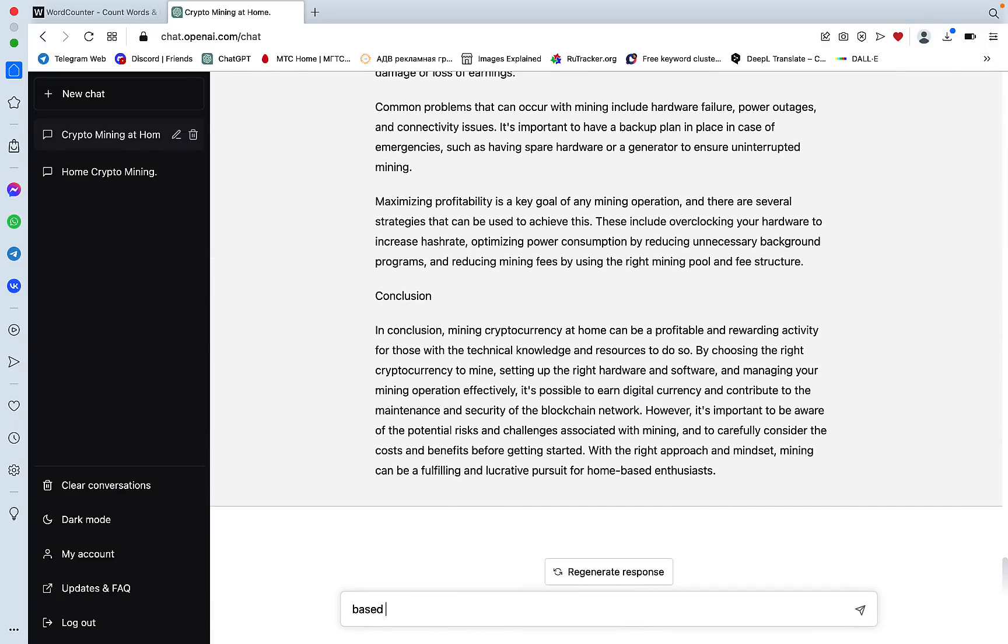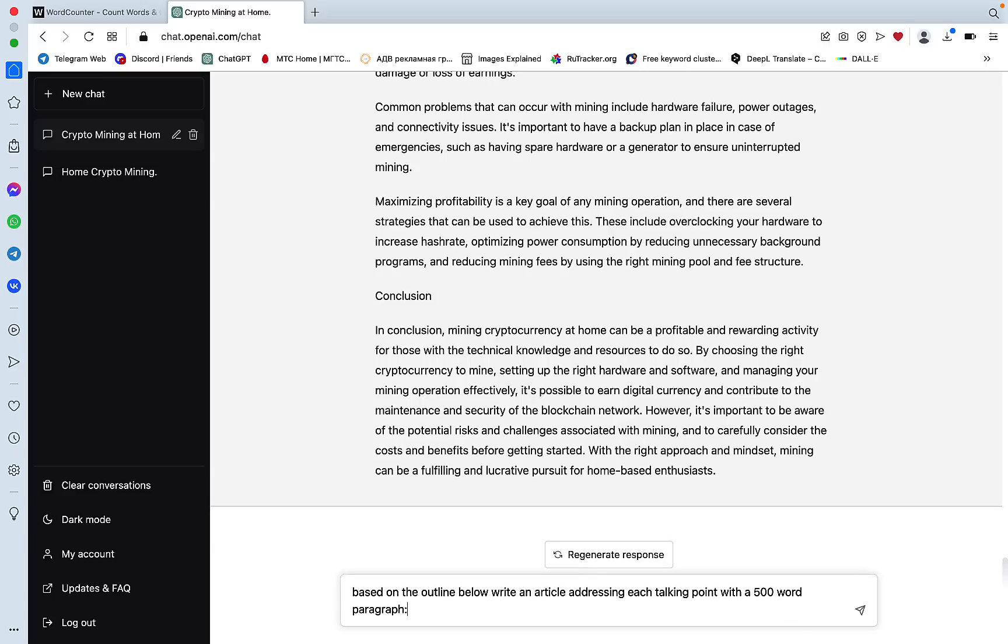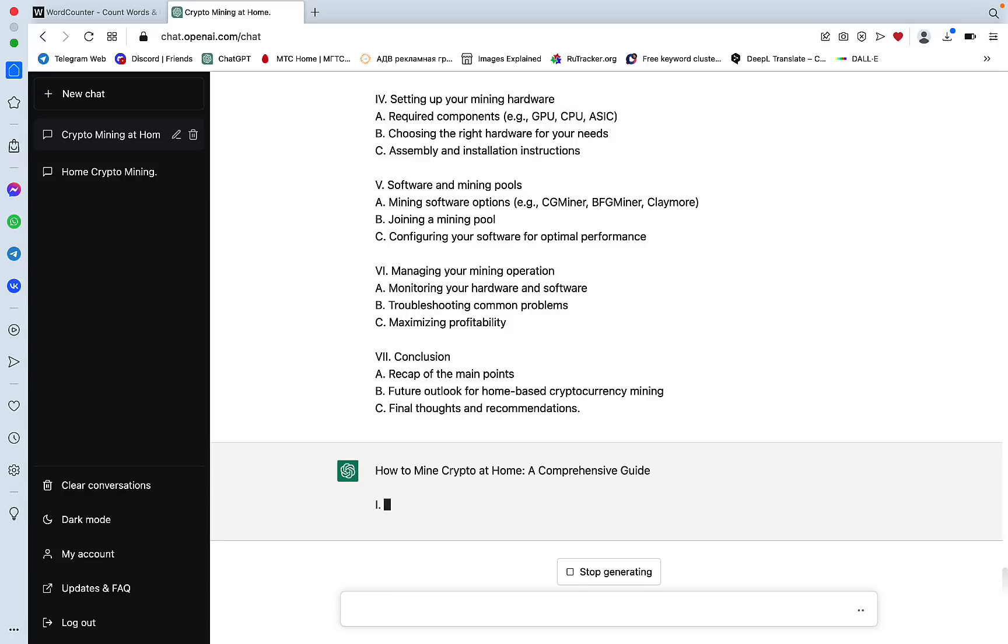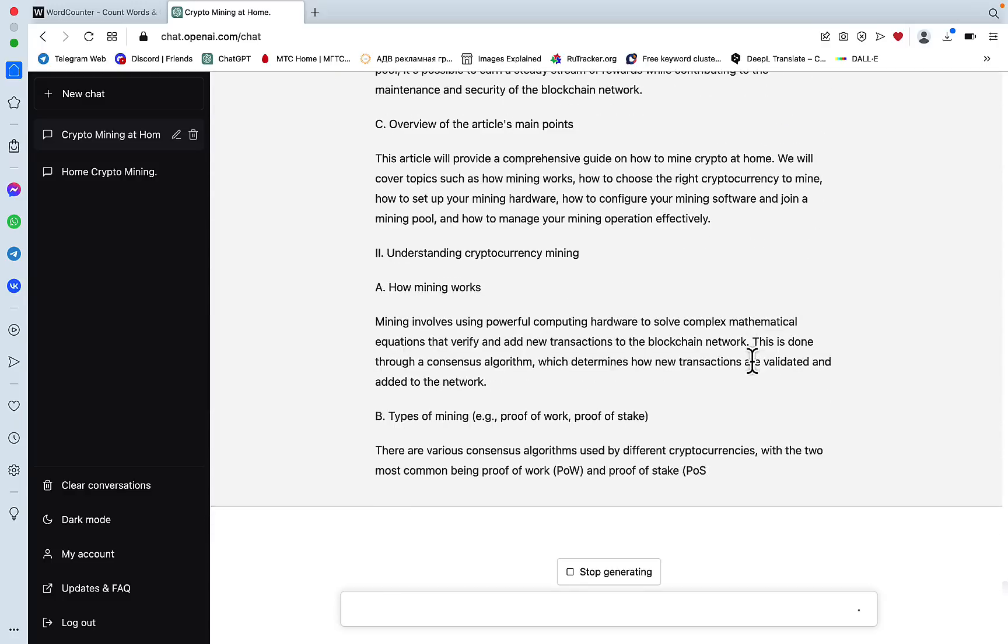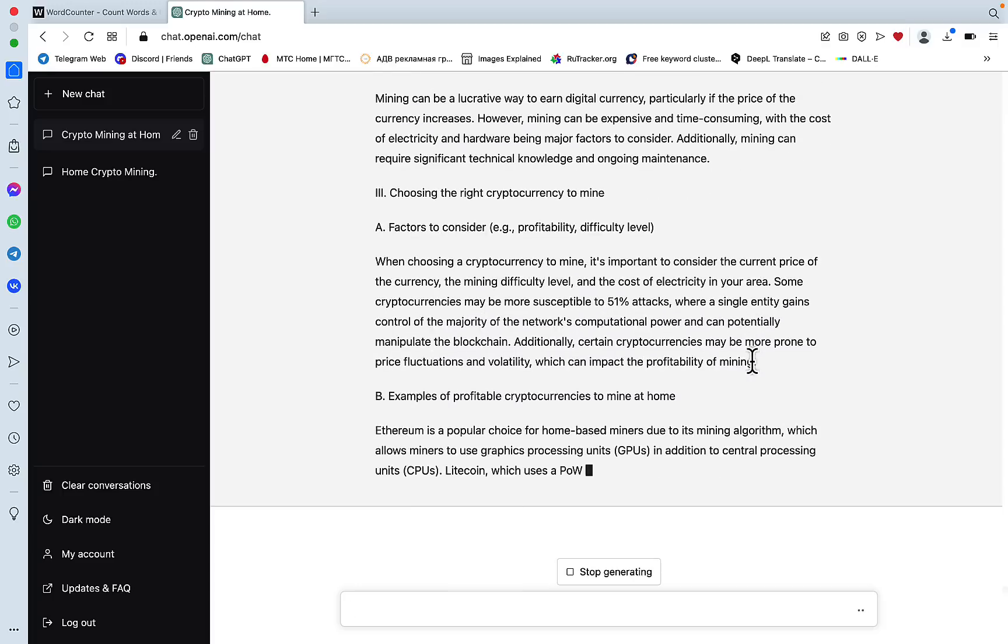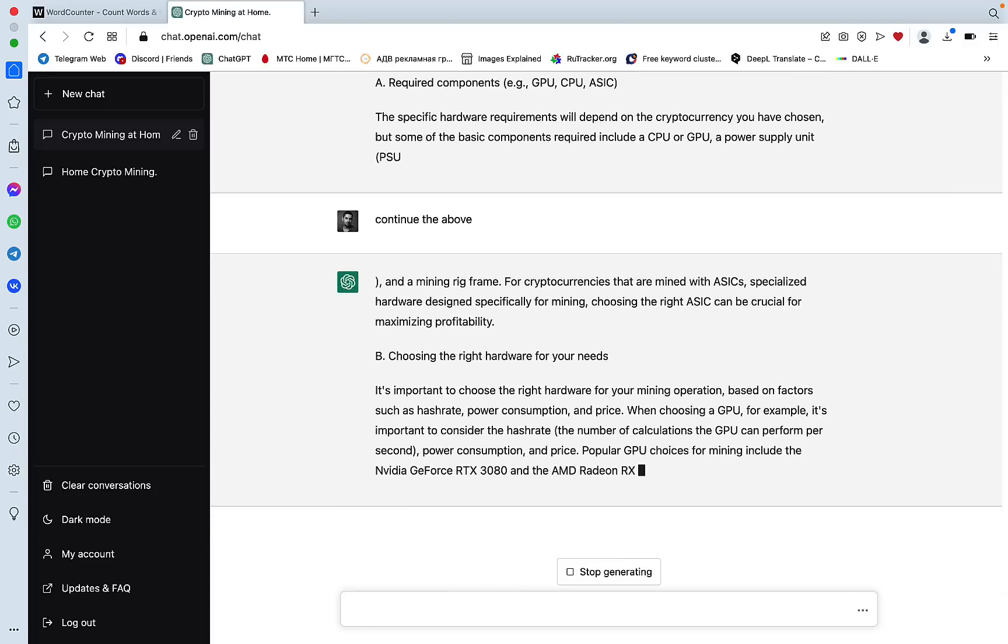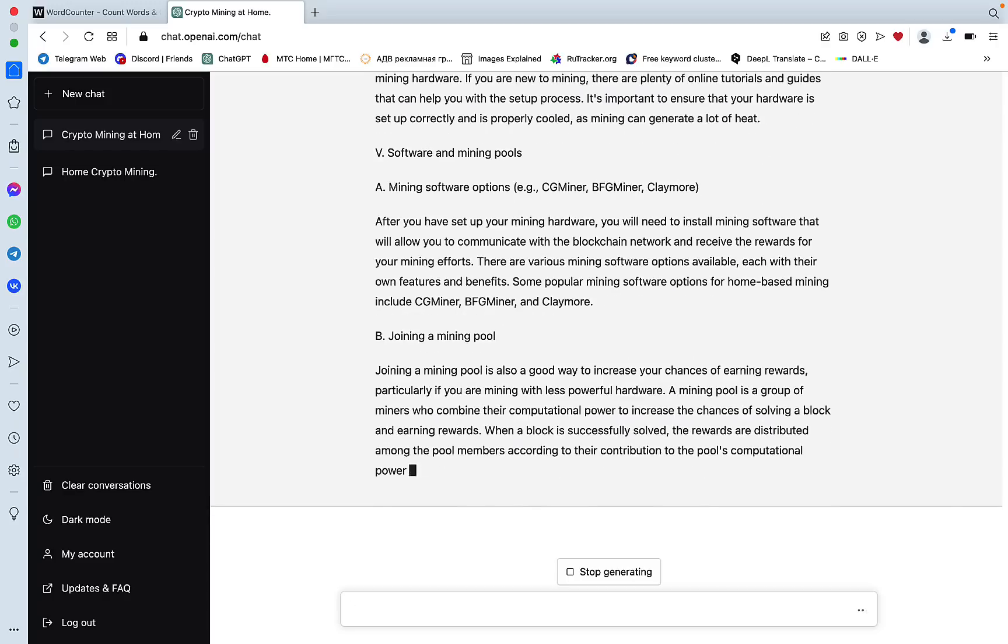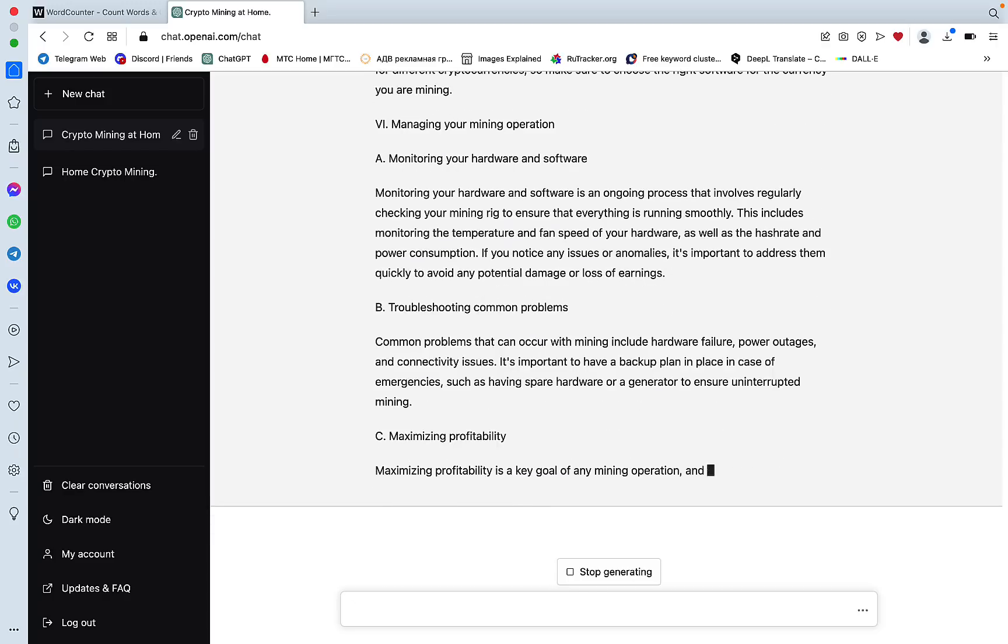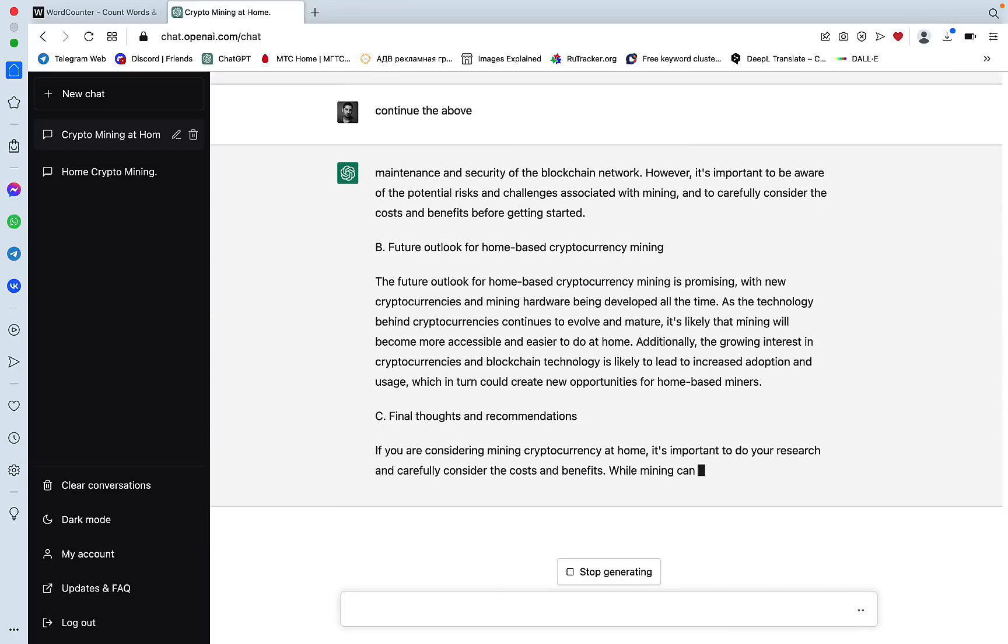Based on the outline below, write an article addressing each taken point with a 500 word paragraph. Then I will be pasting in the outline from the above, the outline of the above, in the outline.